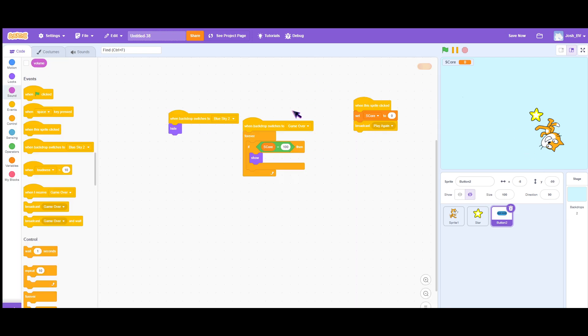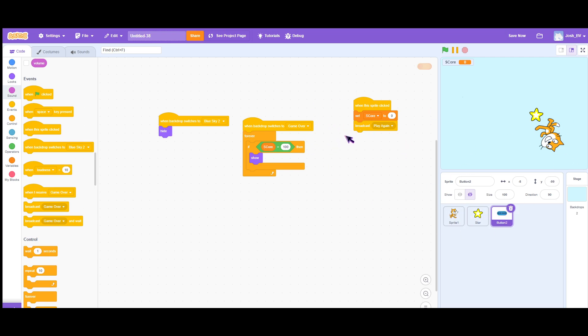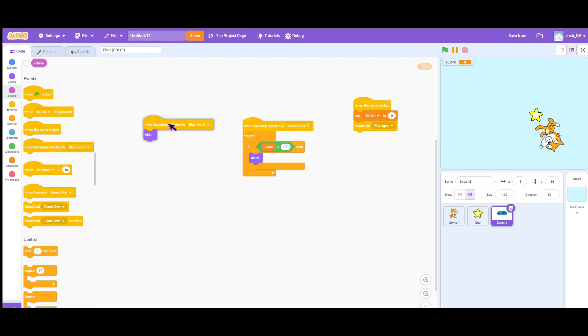So basically I have already coded it. The first thing you want to do is base it on the changes of my backdrop since this game already has a game over function. So when the backdrop switches to blue sky, you want to hide it because you're going to play. But when the backdrop switches to game over...